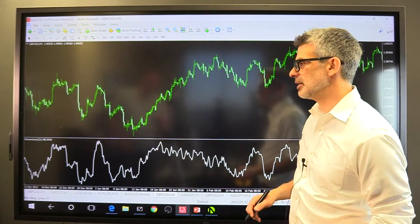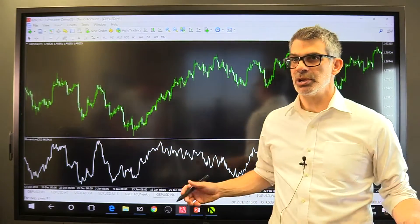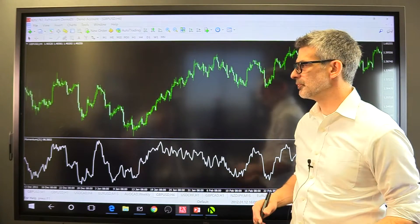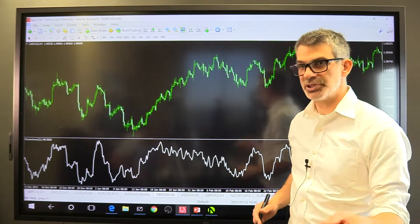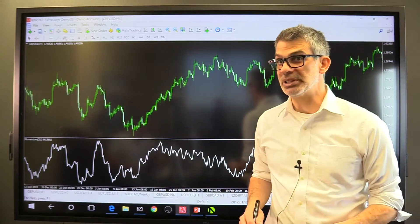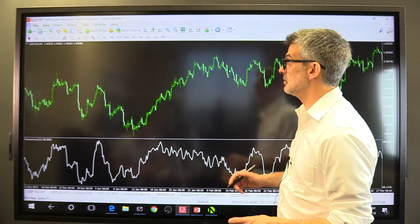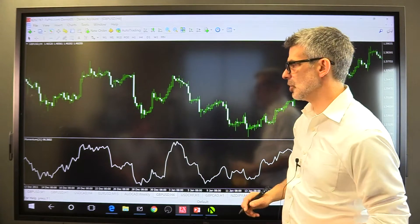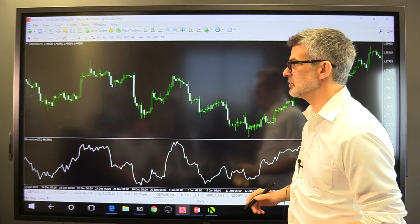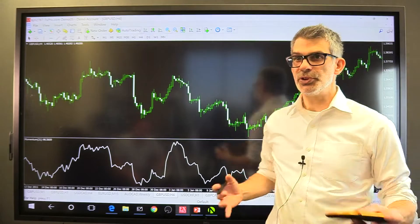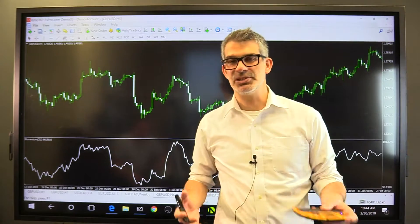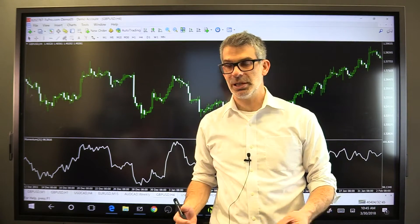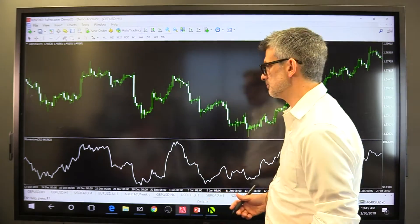The momentum indicator is going to judge momentum rising and momentum falling. Pretty simple, but it's also going to do something really fascinating — it's going to help us show divergence. Divergence is the disagreement between price and an indicator.